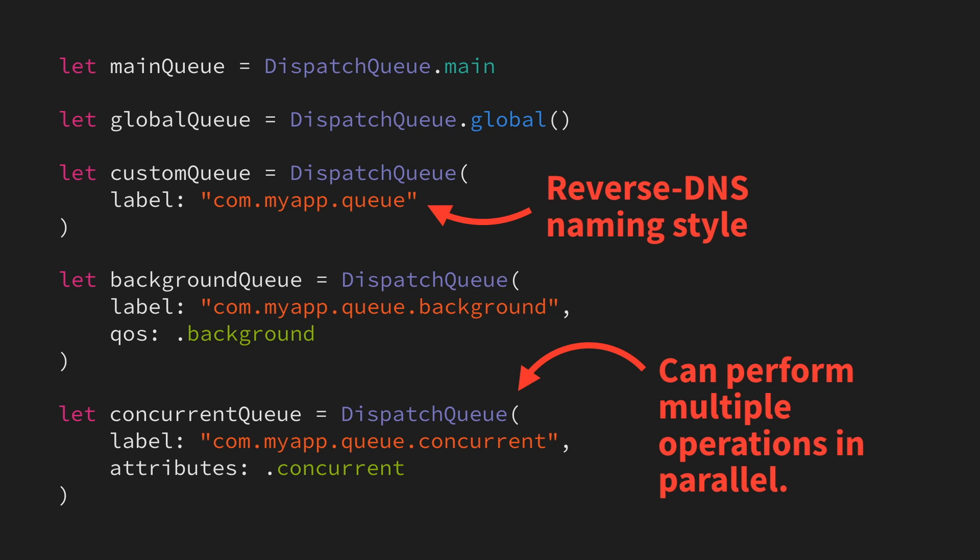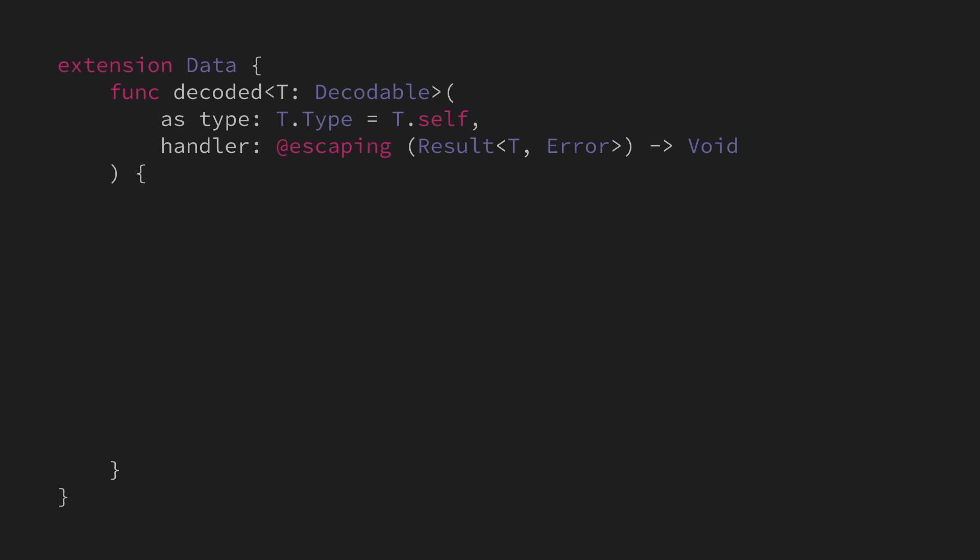There are many different ways to use dispatch queues, but one really common use case is to move a somewhat heavy operation away from the main queue as to not block the UI and the user. Let's take a look at an example of doing just that.